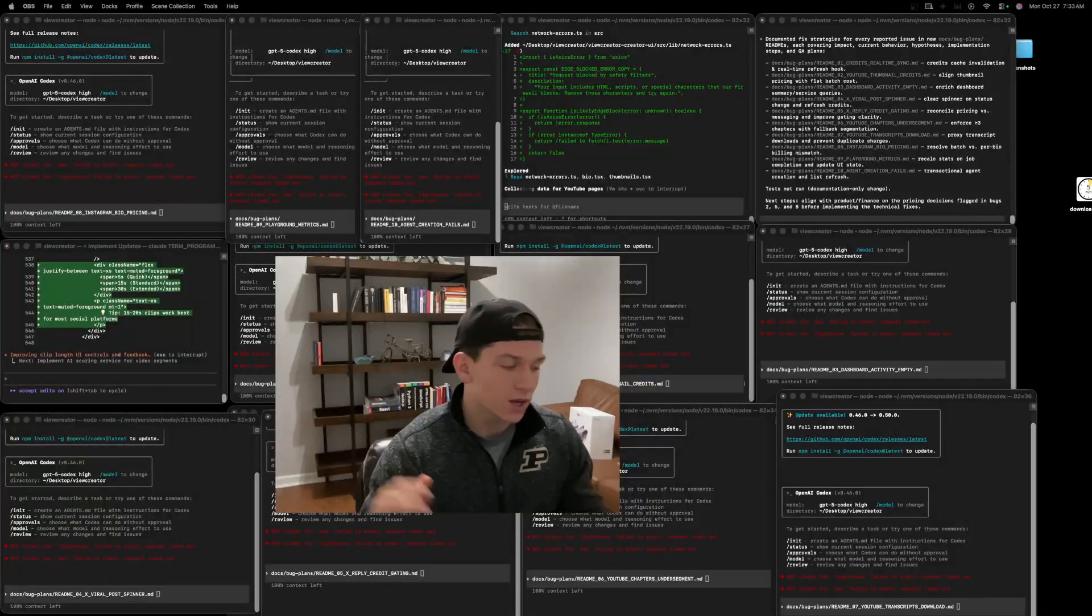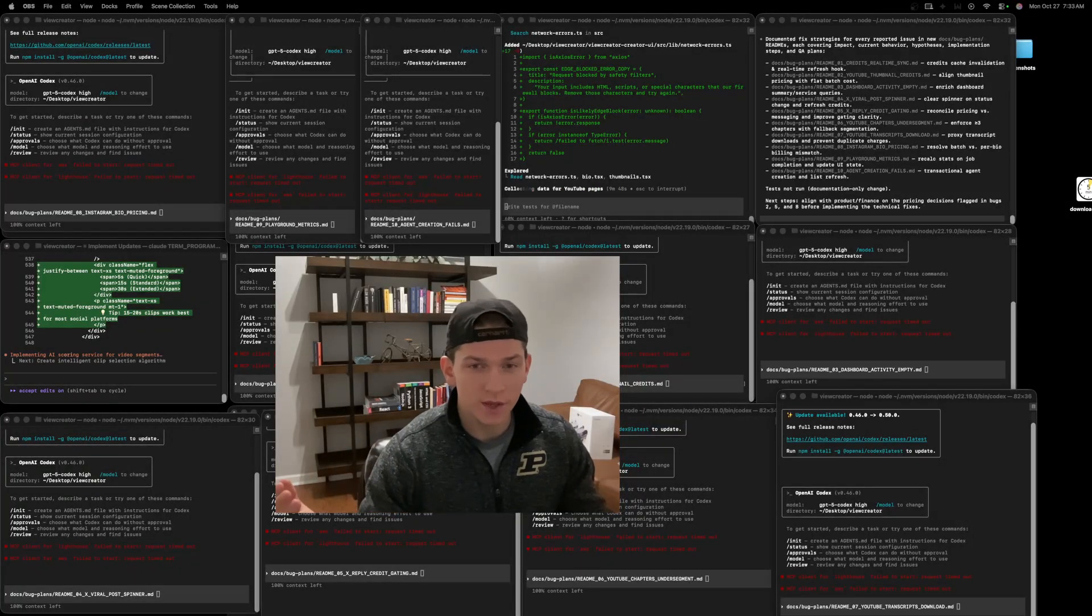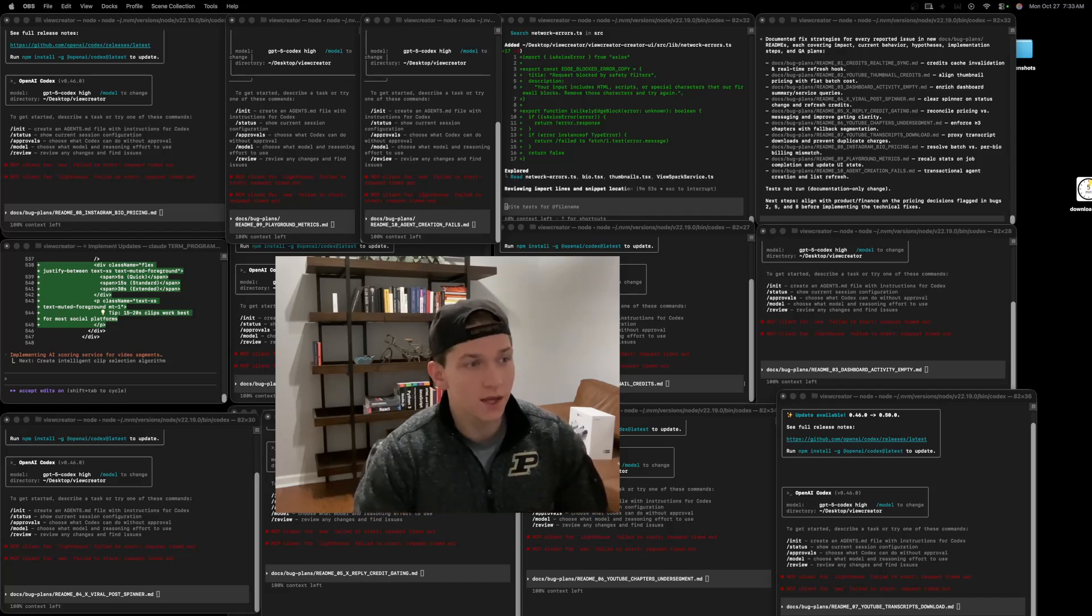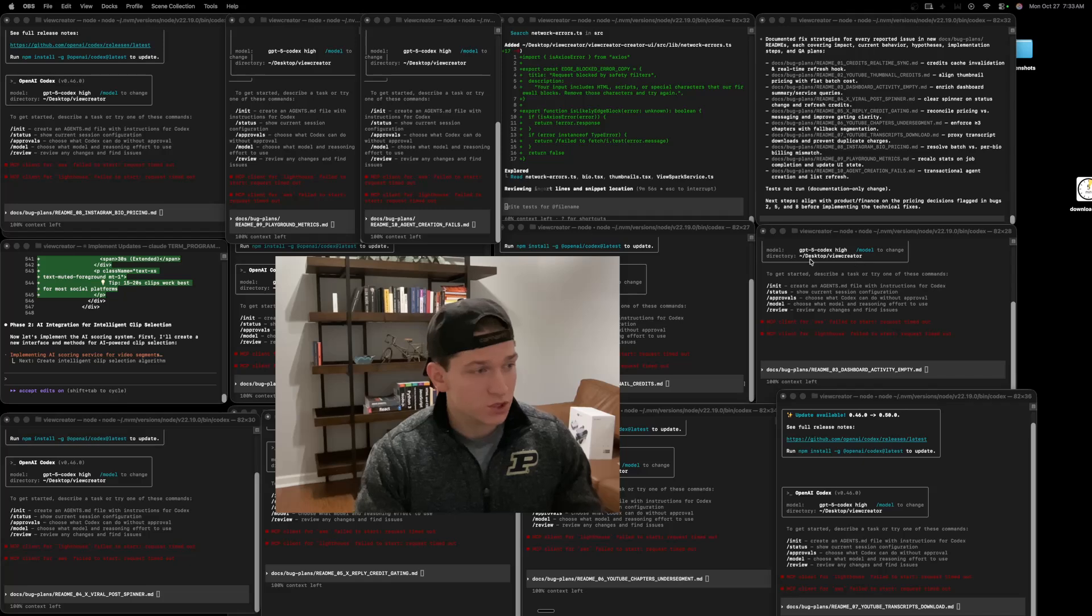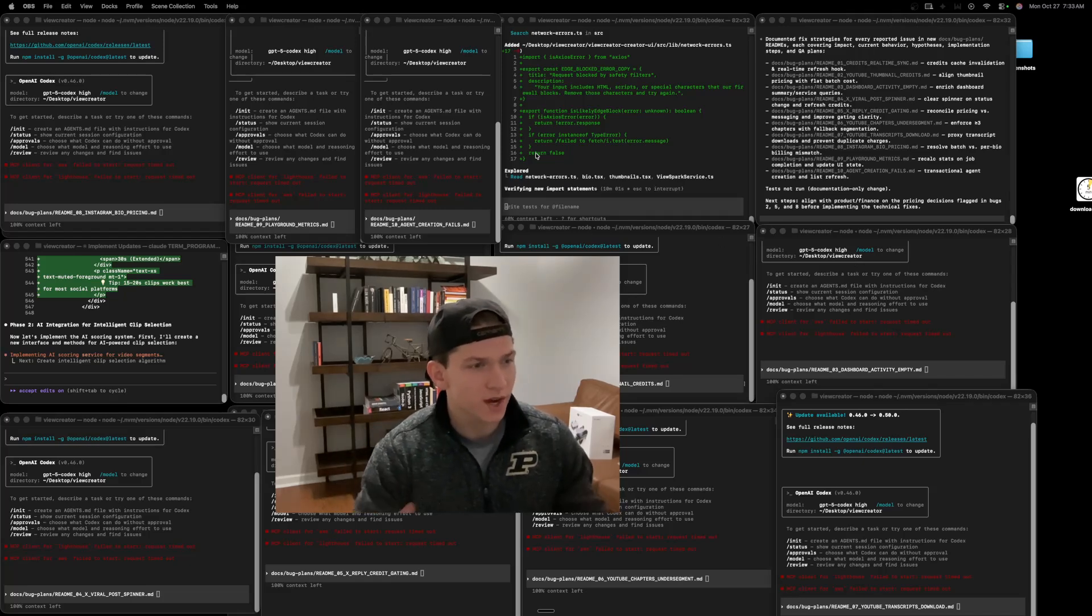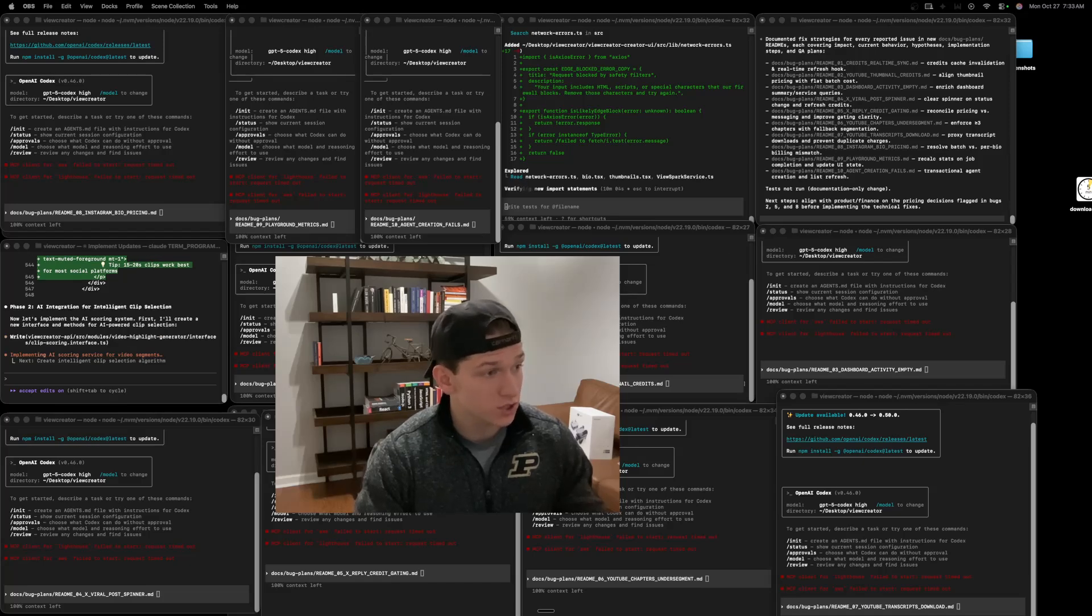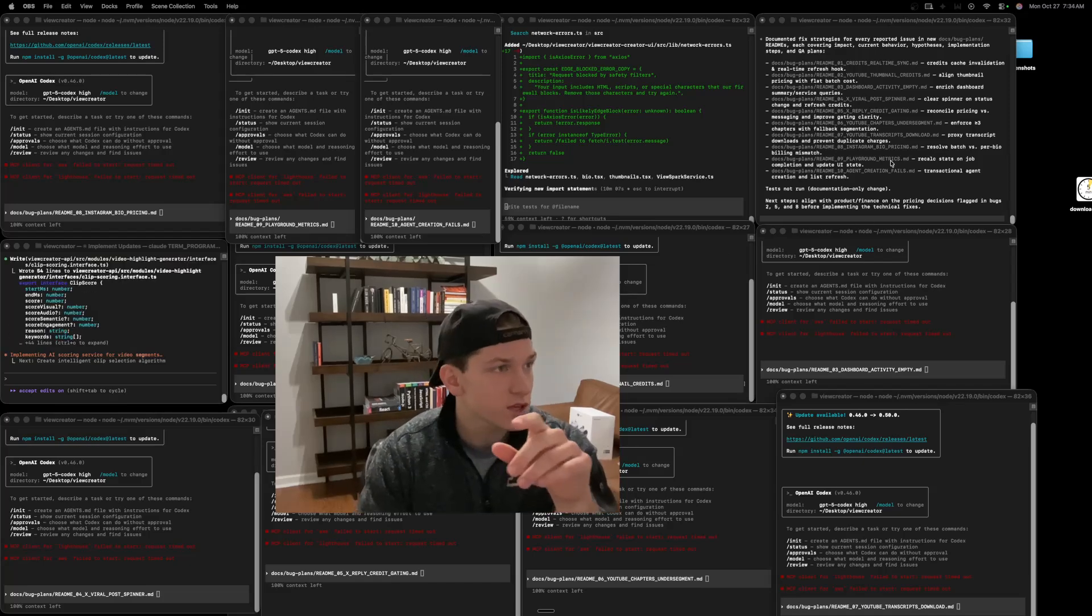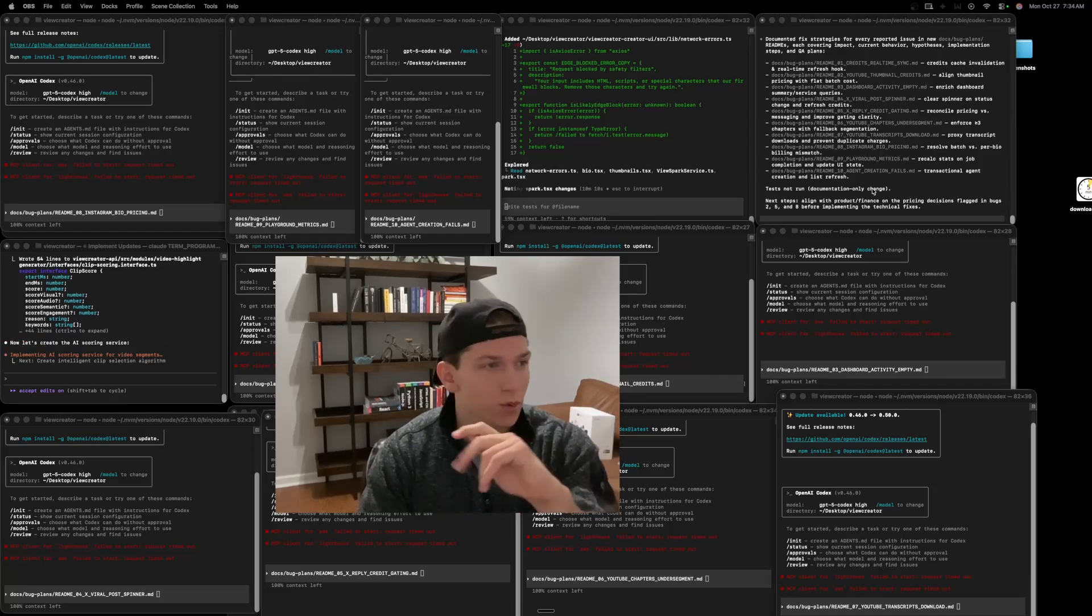What's up everybody? I just want to give a big shout out to the BridgeMind community because they have been reporting bugs these past couple days with Vue Creator and I have a list of bugs here.